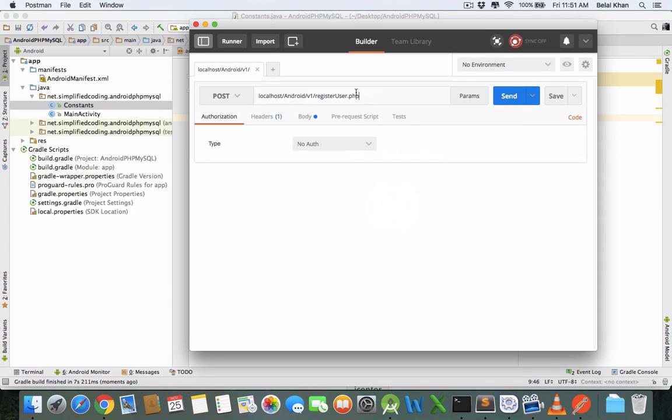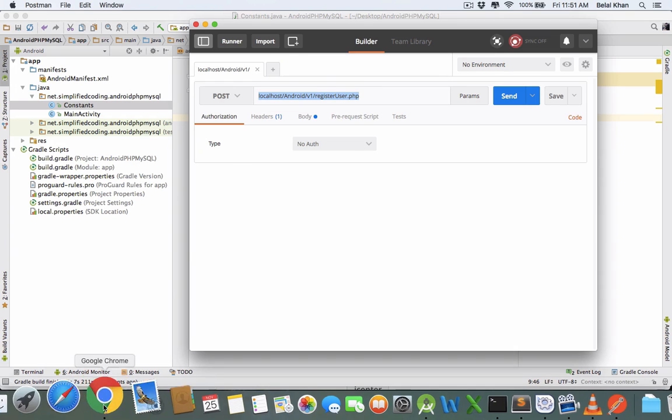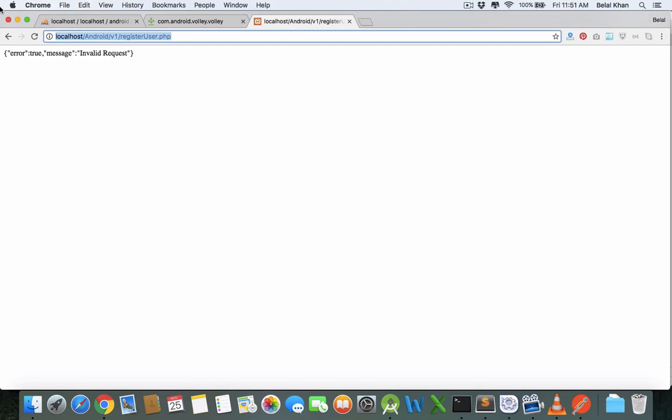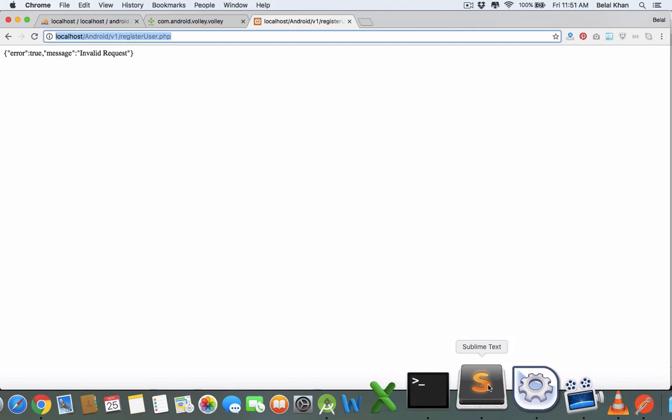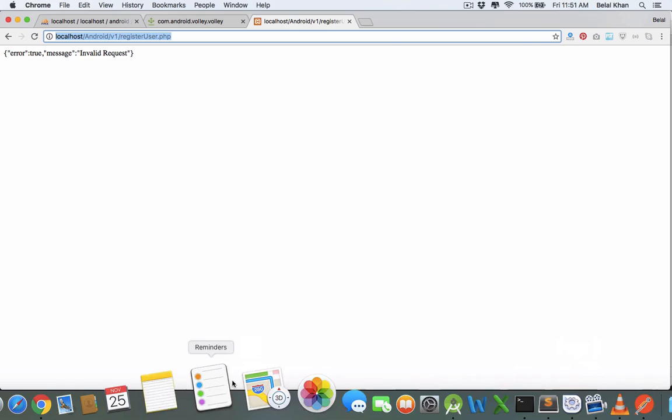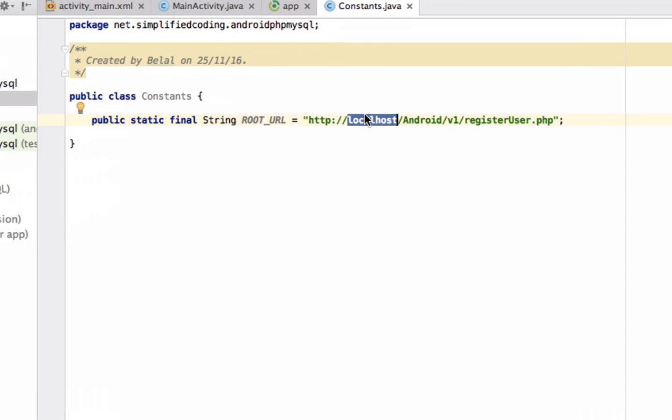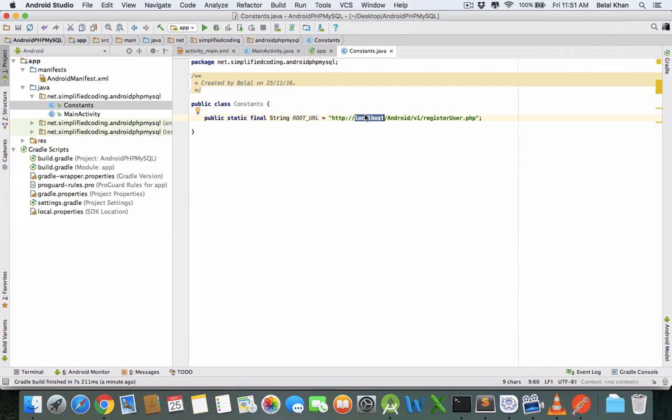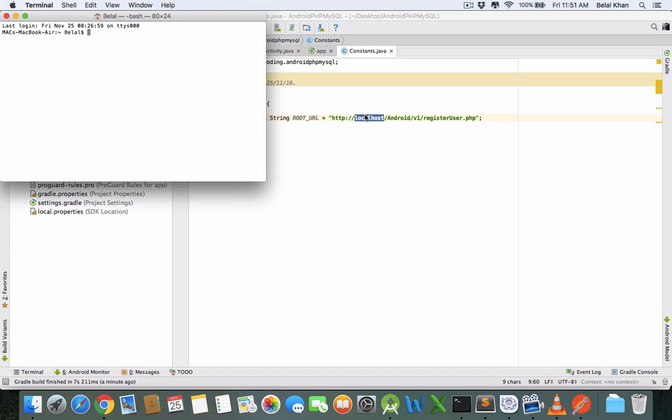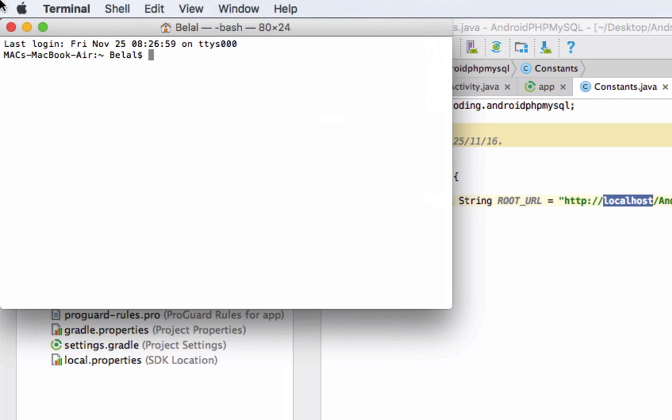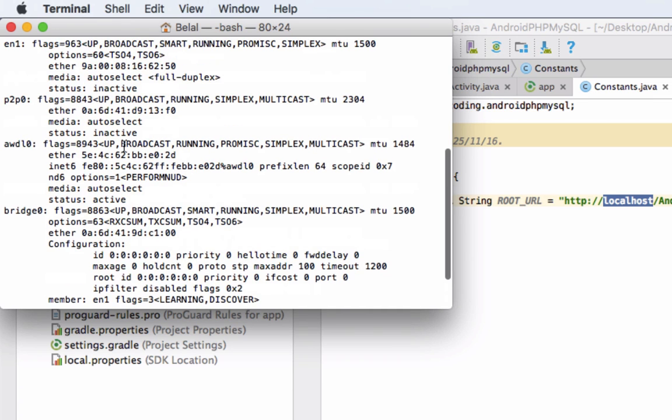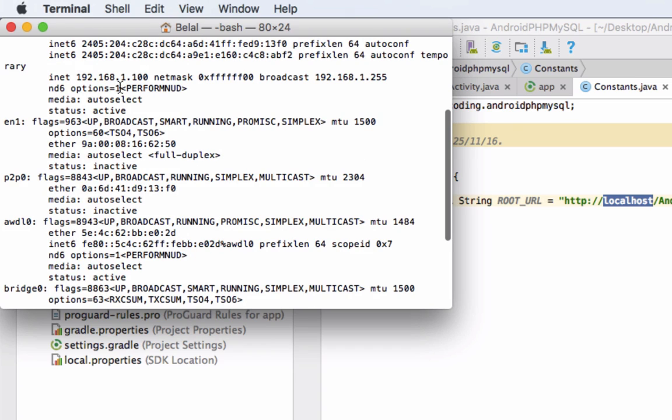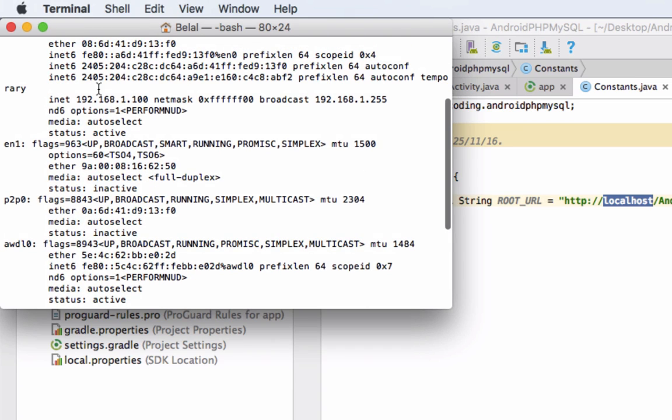This is our URL to store the record inside the database, but localhost will not work here. We need to find the IP. To know your server's IP, open Terminal. If you're using Windows, open Command Prompt and write ipconfig. This is a Mac, so I'll write ifconfig.